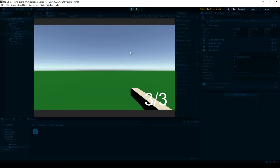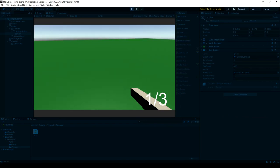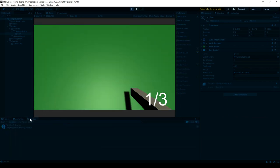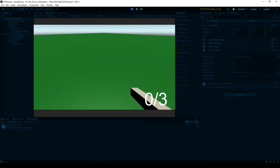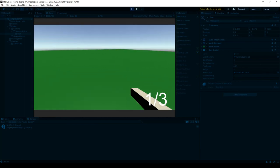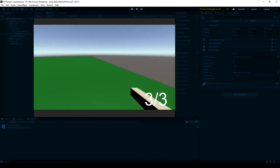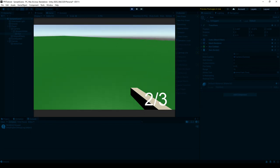And then once we press play, everything should be working. And it is working. We can see that it's printing out the ground variable in our console. It reloads once we've depleted the magazine, and the fire delay is working.